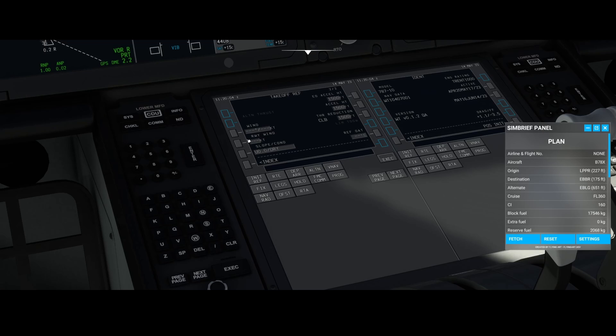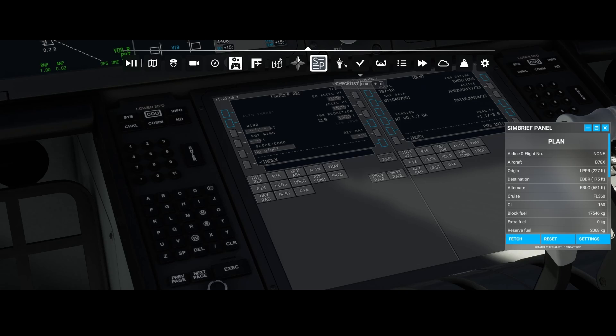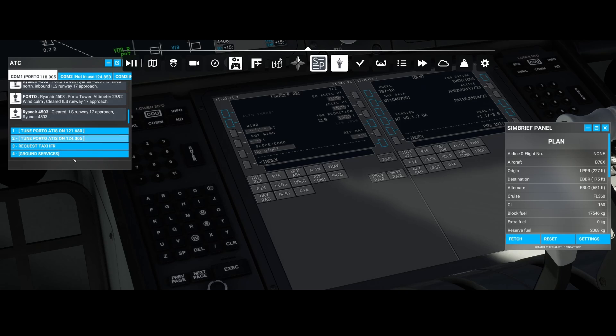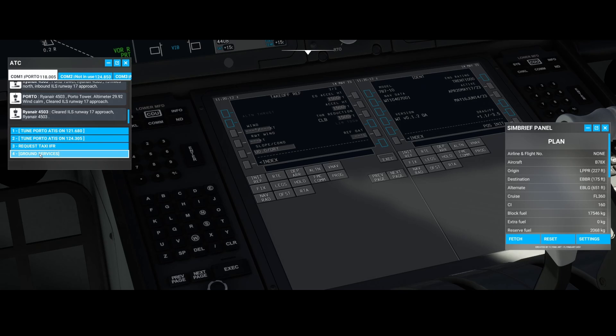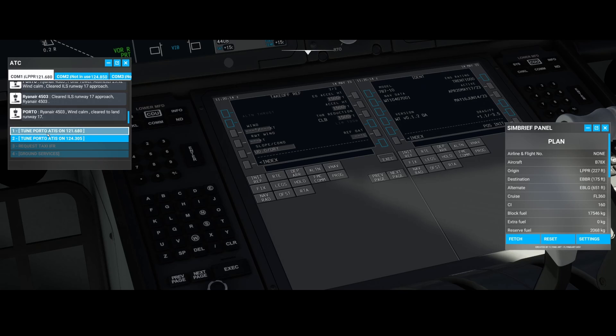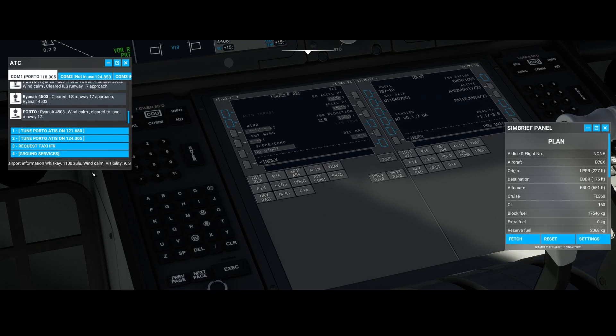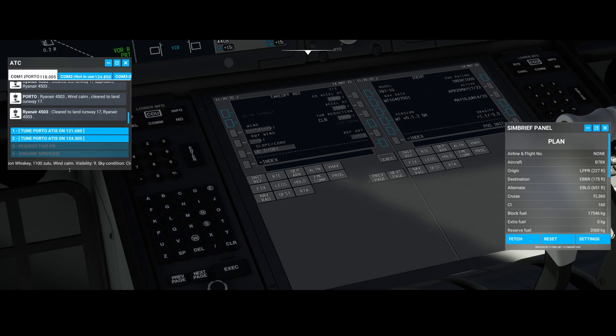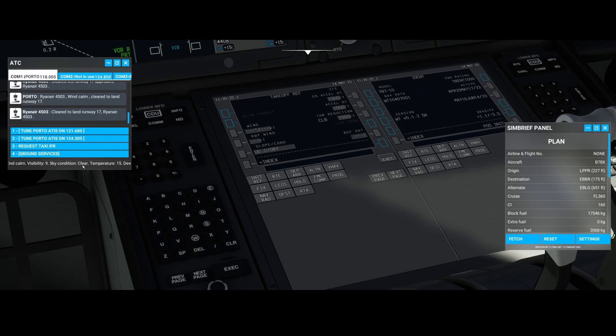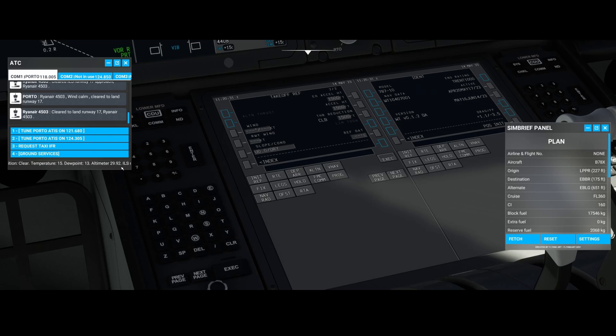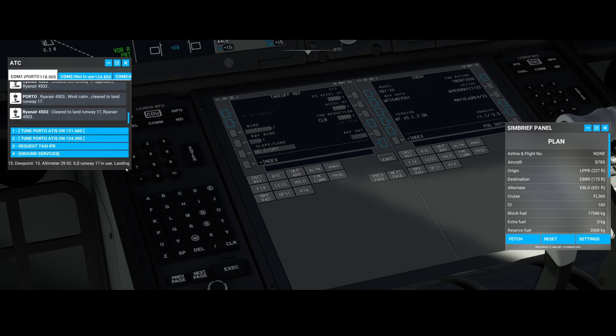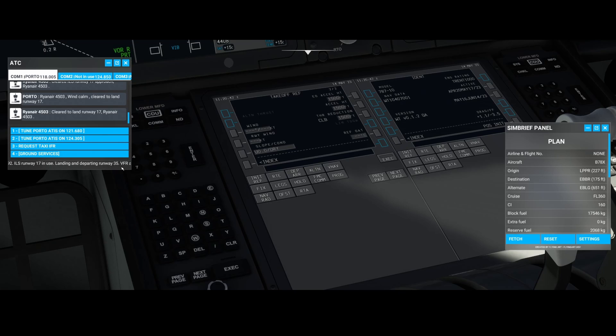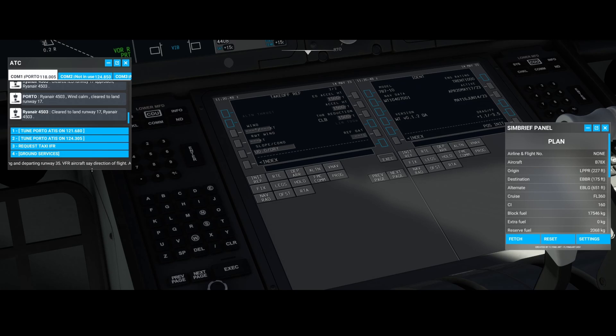This all depends on the weather which is currently active, which you can always get via the ATC. If you open the ATC, you can select ATIS and ATIS will tell you exactly what the weather is. In this case, wind calm, visibility nine, sky condition, the temperature of course, dew point, the altimeter, the ILS runway which is in use, then the landing and departure runway 35 VFR aircraft.